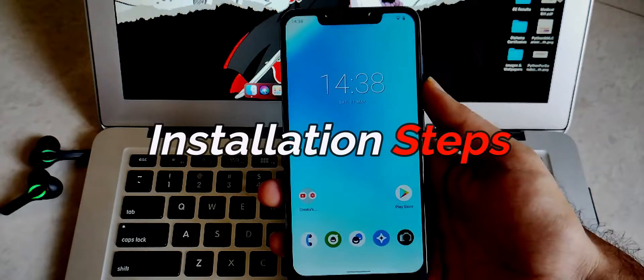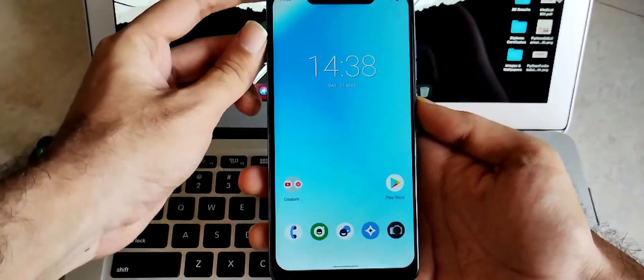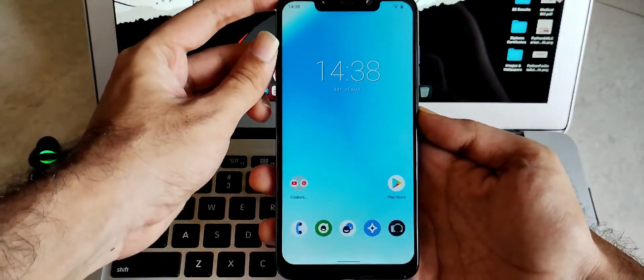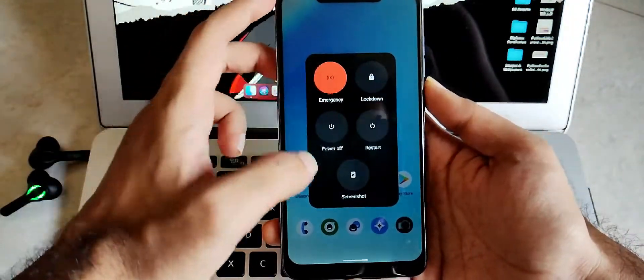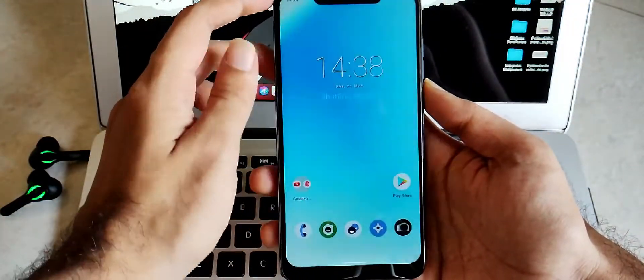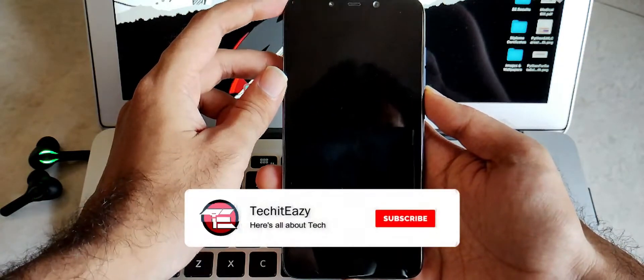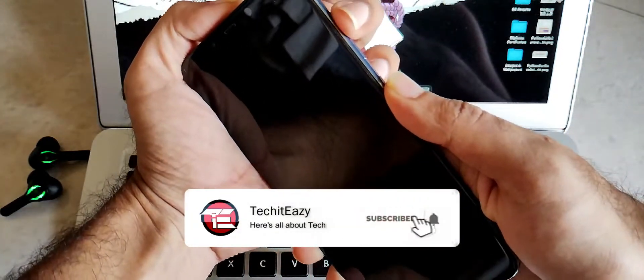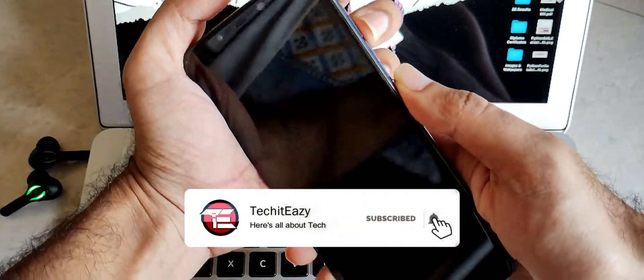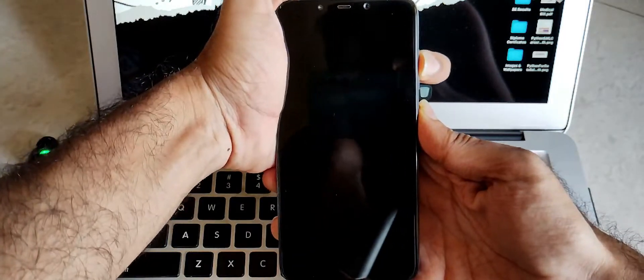Now let's talk about the real thing, i.e. Installation steps. So installing this ROM is pretty much simple. Just power off your device, long press volume up and power till you land on the recovery itself.